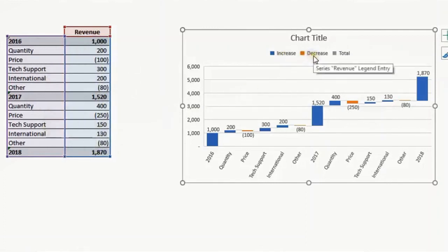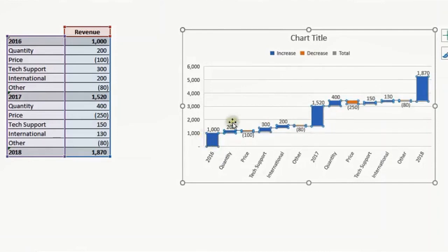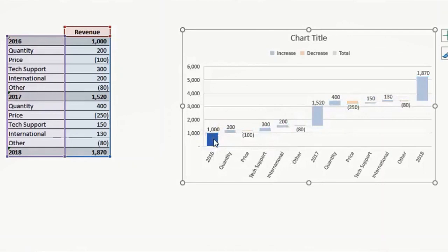So I want to set these three columns as totals. It's very easy. Just select this column alone. I will first select the entire series and then I will select only the 2016 element in this series. I will right-click and set as total. It will change to gray.